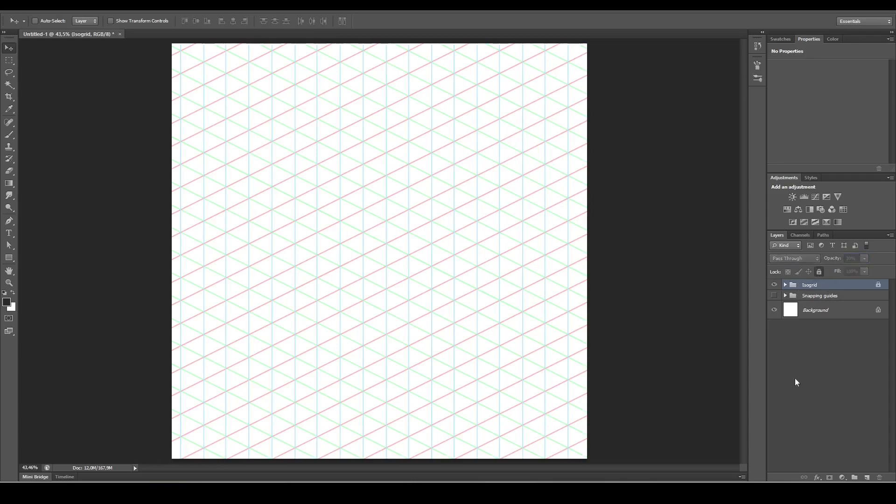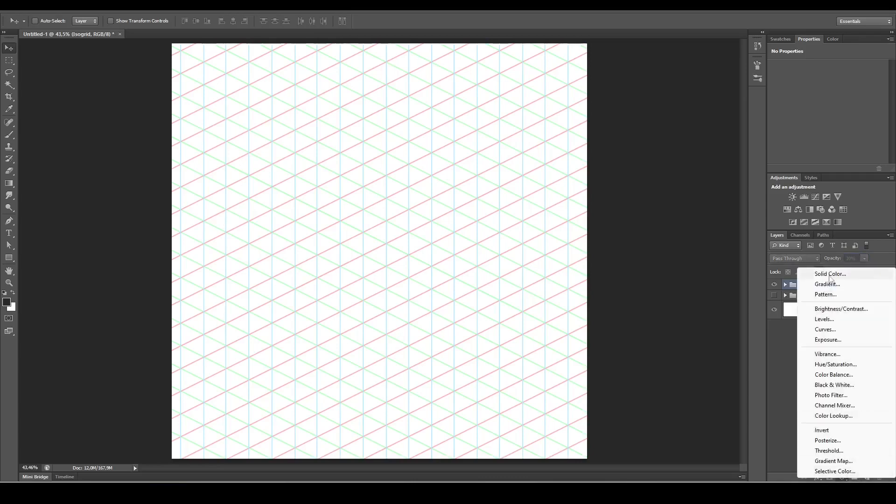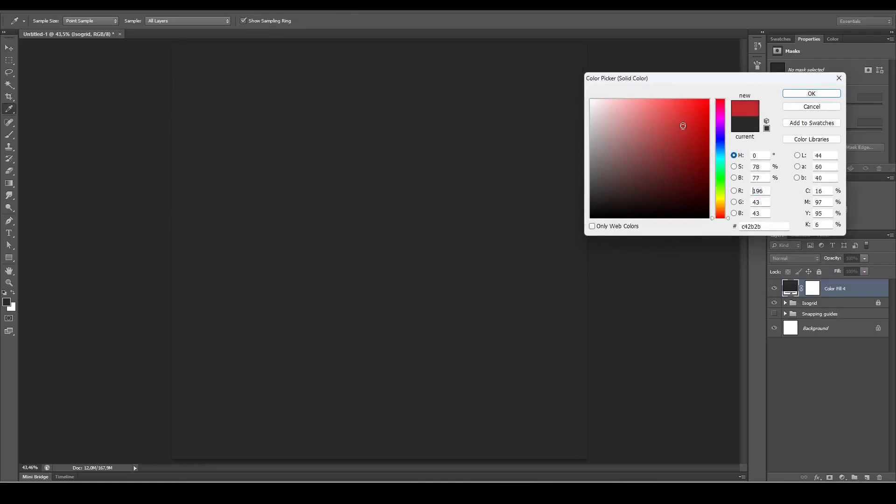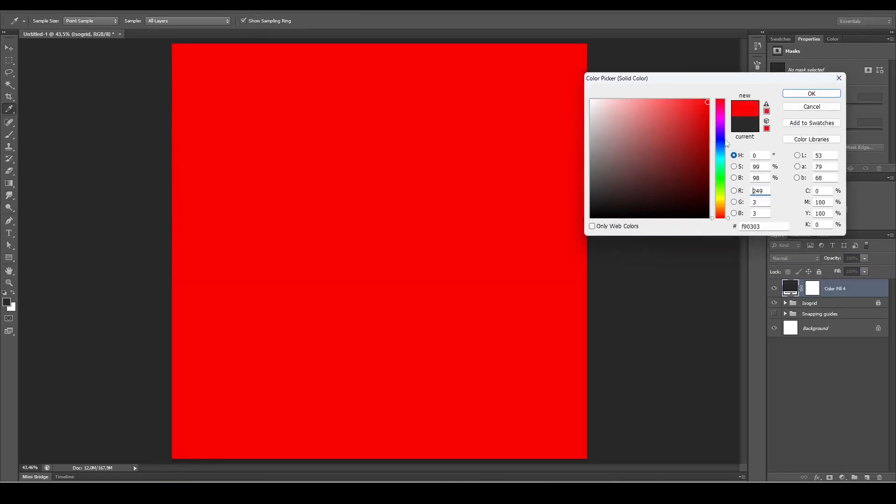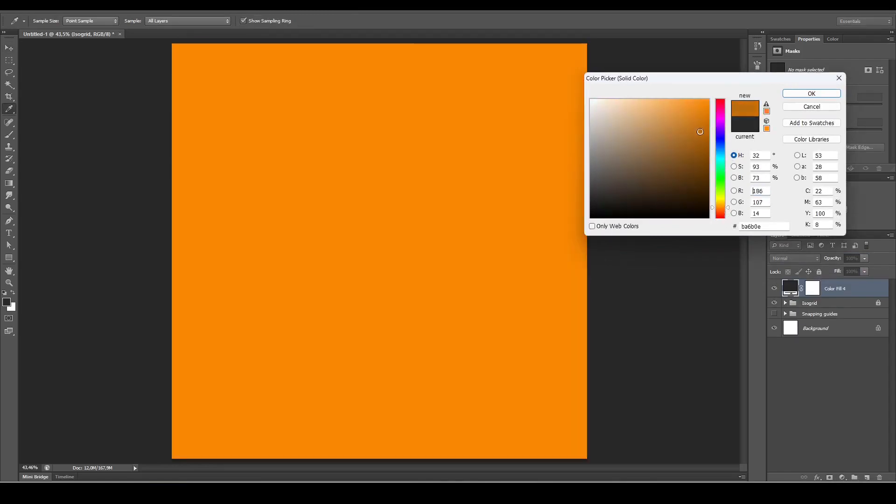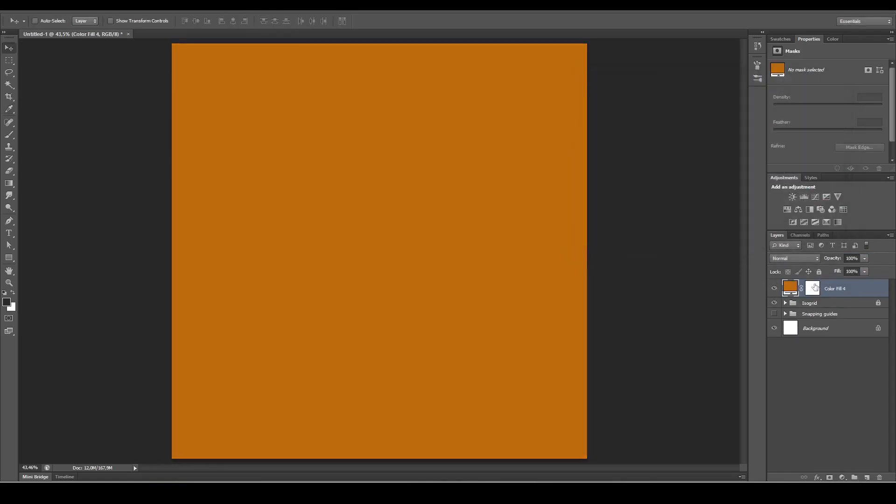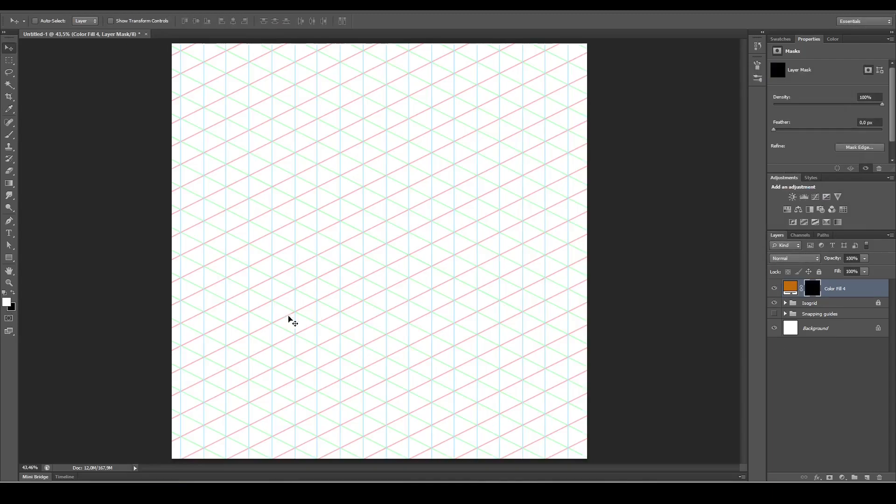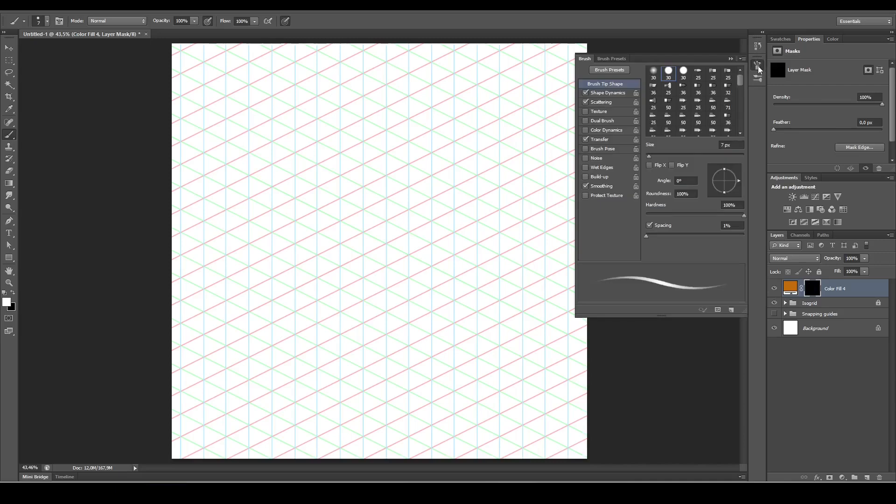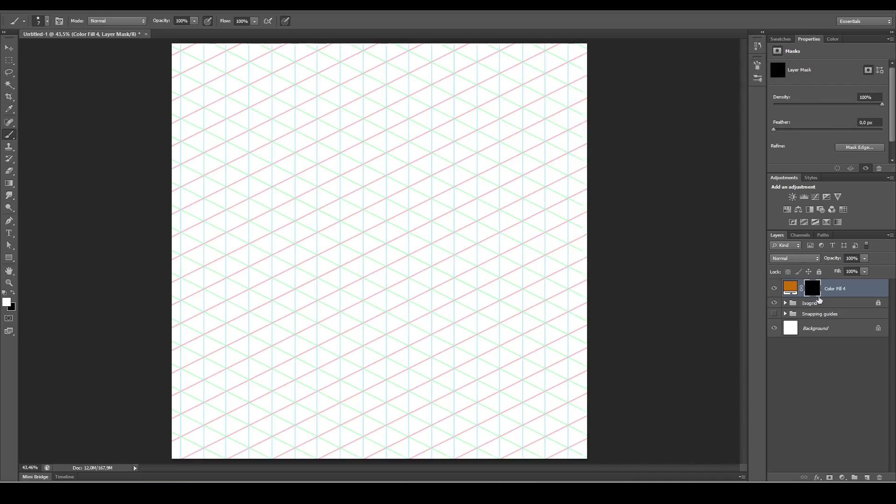Create a new fill layer, let's create something like that. Invert the mask. Make sure you've got a brush and make sure that your front and back is set to white and black.